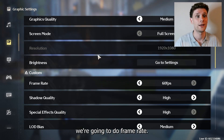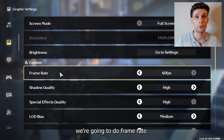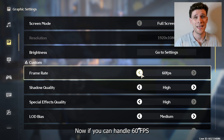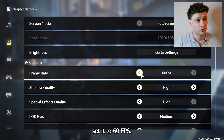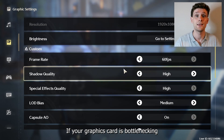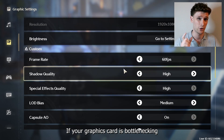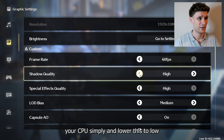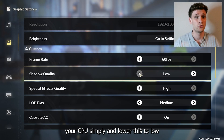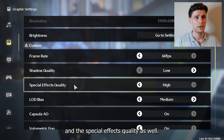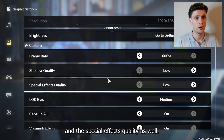Now go to the frame rate setting. If you can handle 60 FPS, set it to 60 FPS. For shadow quality, if your graphics card is bottlenecking your CPU, simply lower this to Low, and set the special effects quality to Low as well.